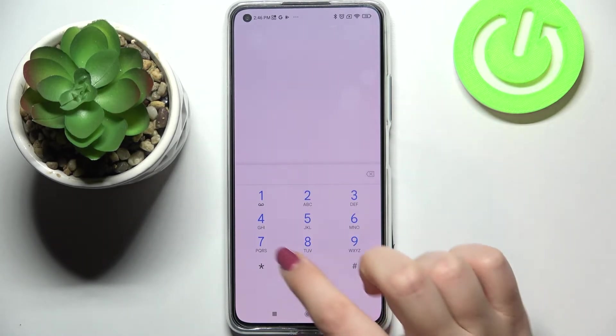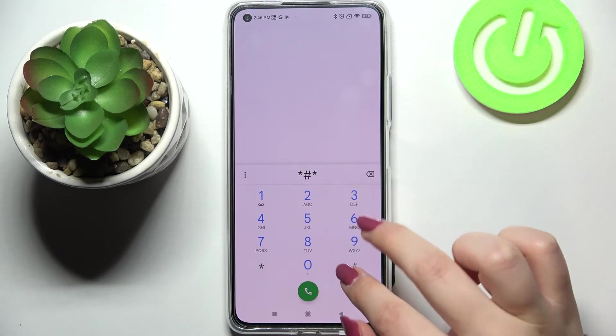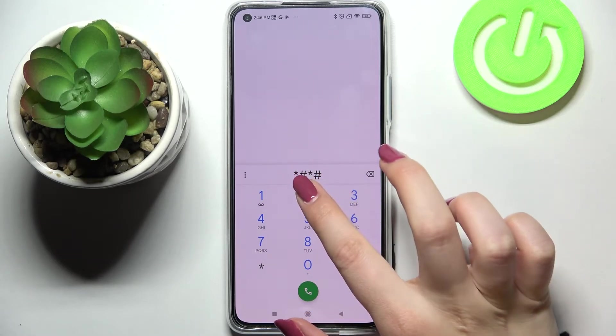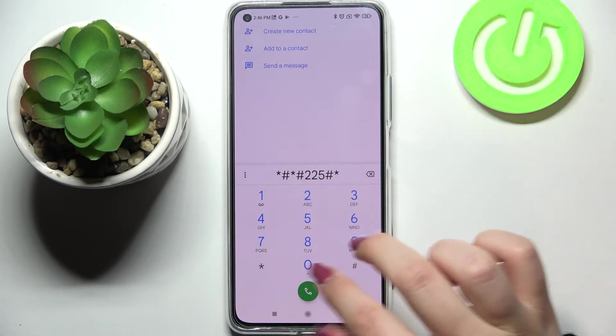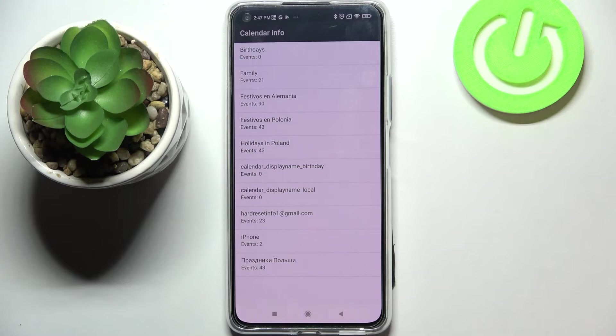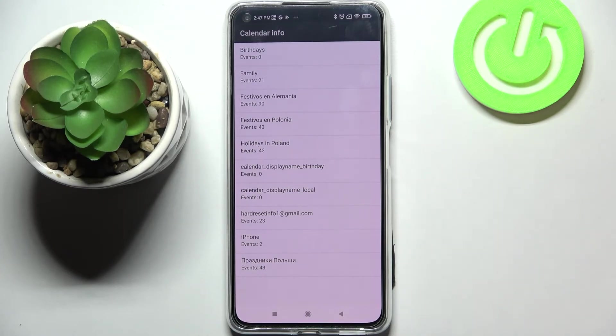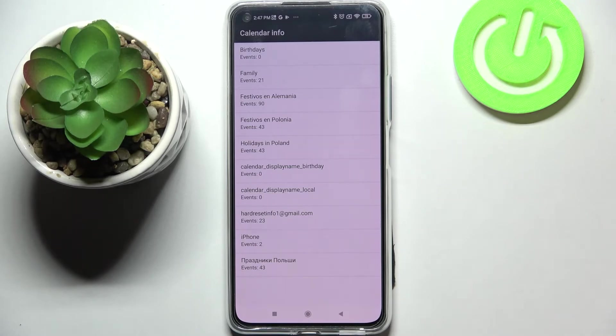And let me show you another one which will open the calendar info and that is asterisk pound asterisk pound double two five pound asterisk pound asterisk. And as I said we are in the calendar info so here we've got all the events in one place and we can check some family events, some holidays in your country should also appear right here, or events attached to your mail.